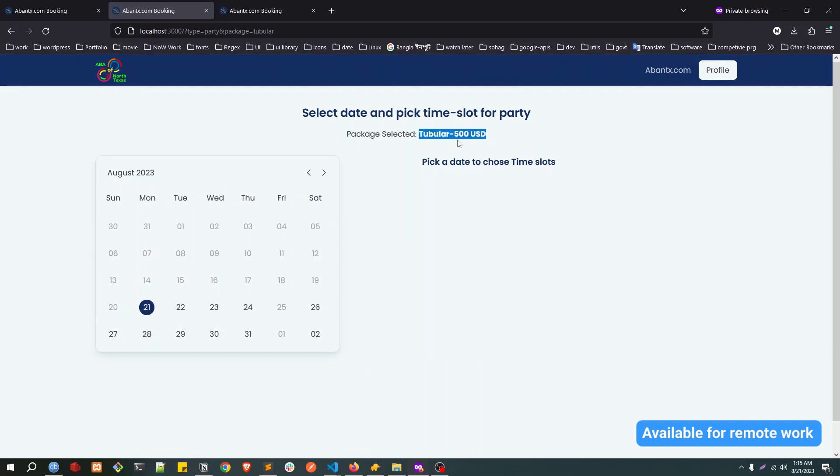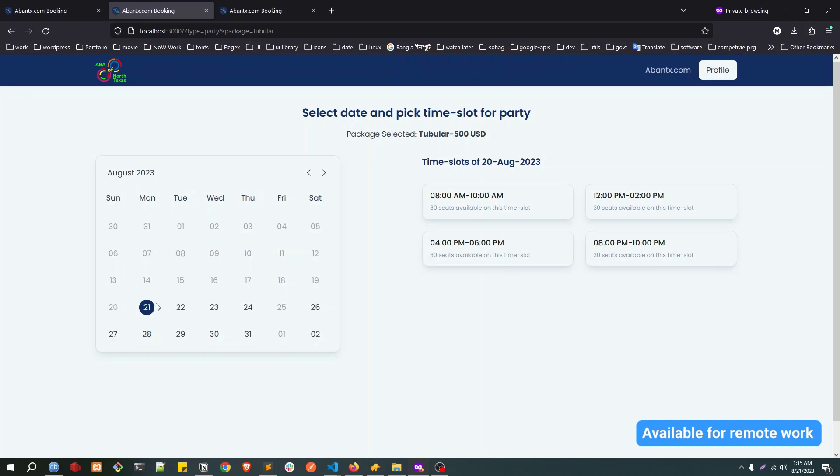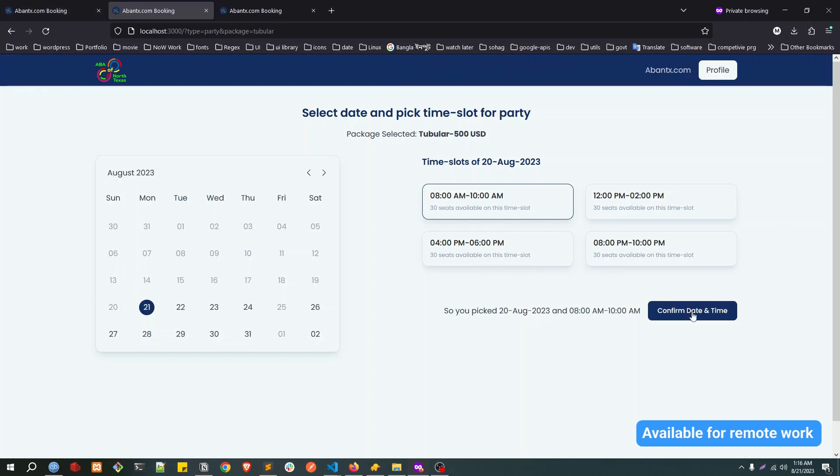The party is available Monday to Thursday. Let's say I choose the 21st, and we have four slots here. This is similar to the social play. Let's say I choose this slot.